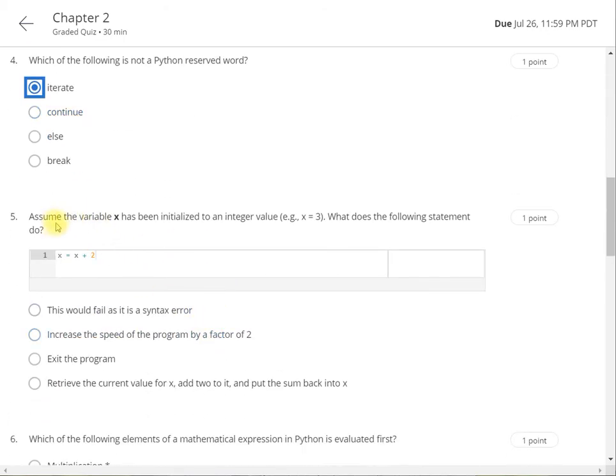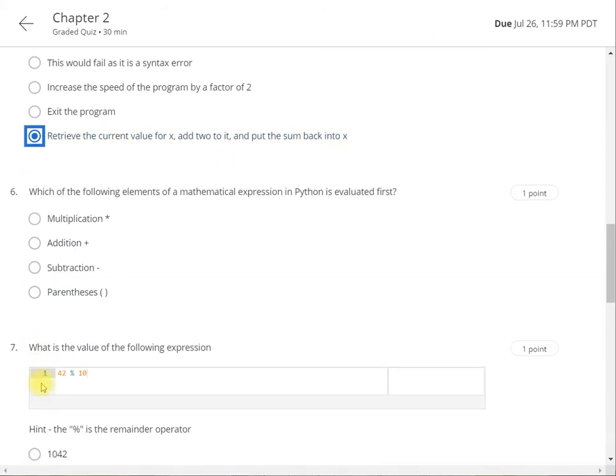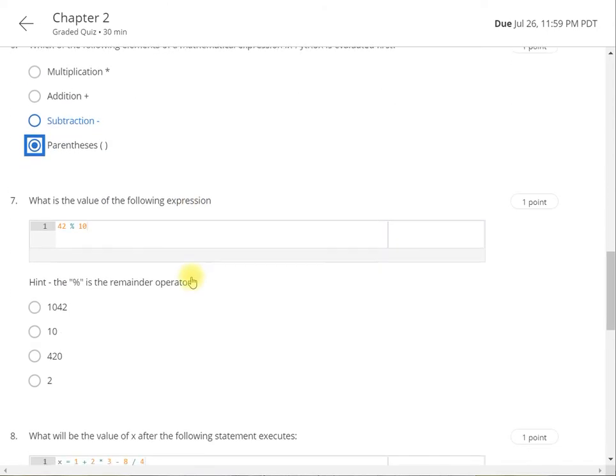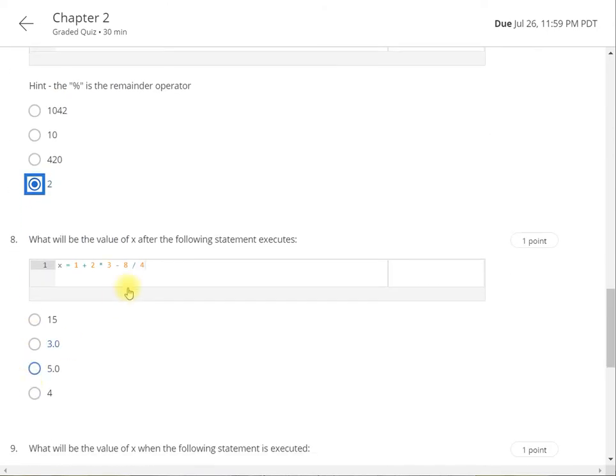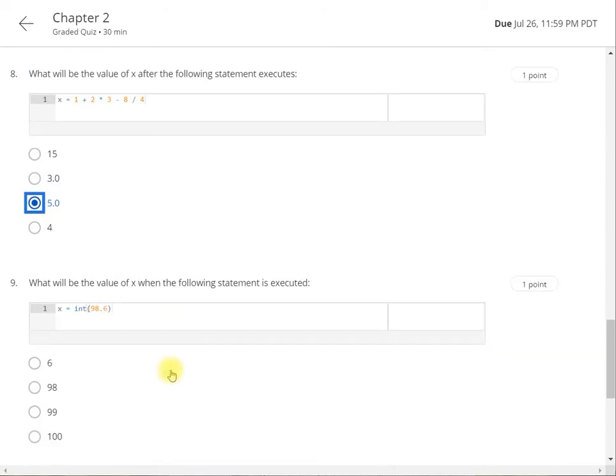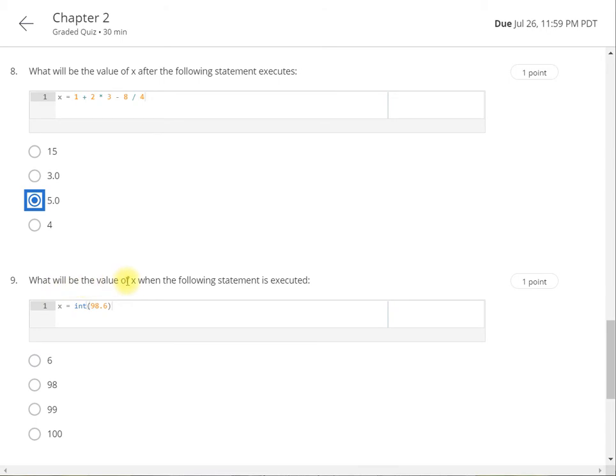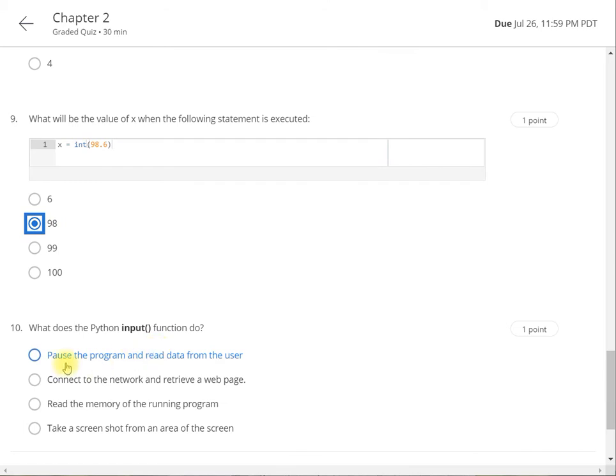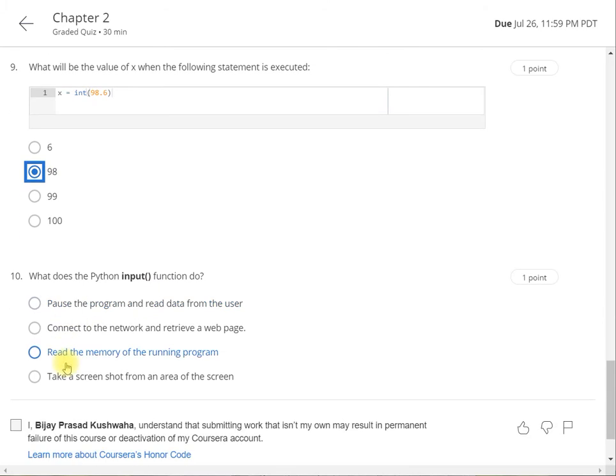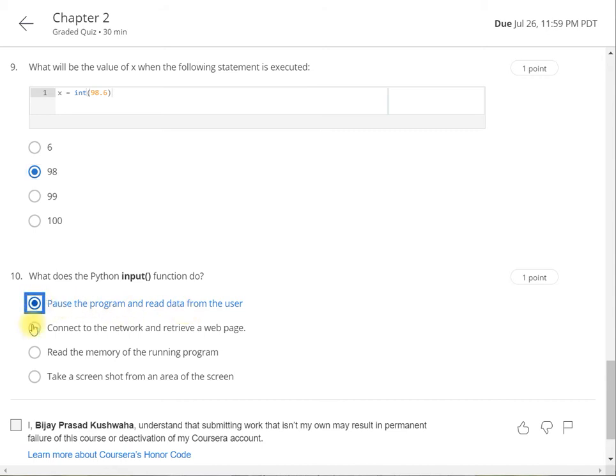And assume this is so what it will do. So it will retrieve the value. And which of the following element is mathematical expression parenthesis. And this is 42 mod 10 is 2. And this is going to be 5.0. And what would be the value. So int value is going to be the value 98. And for this what does this input do. So input will pause the program and read data from the user. So this is the quiz answer.